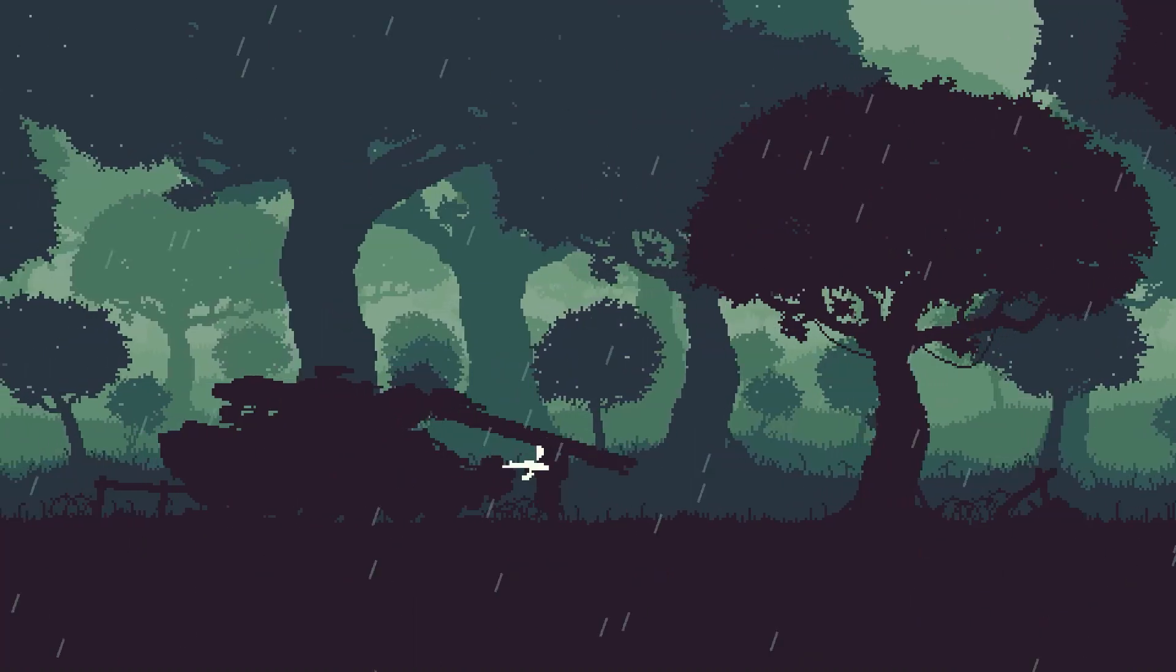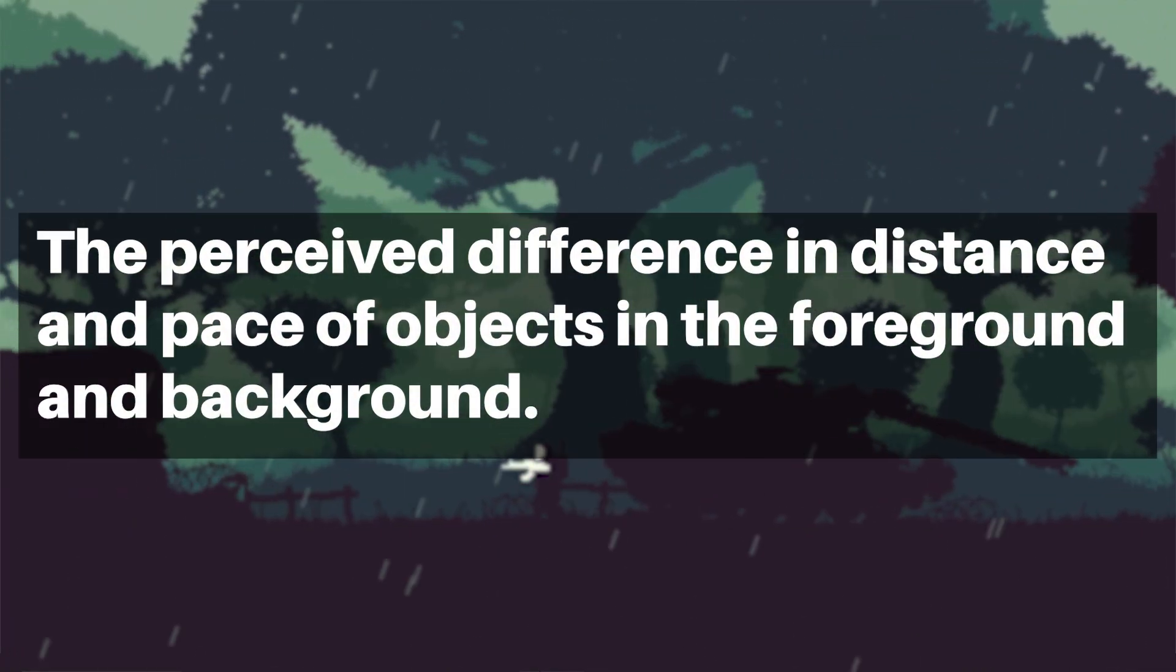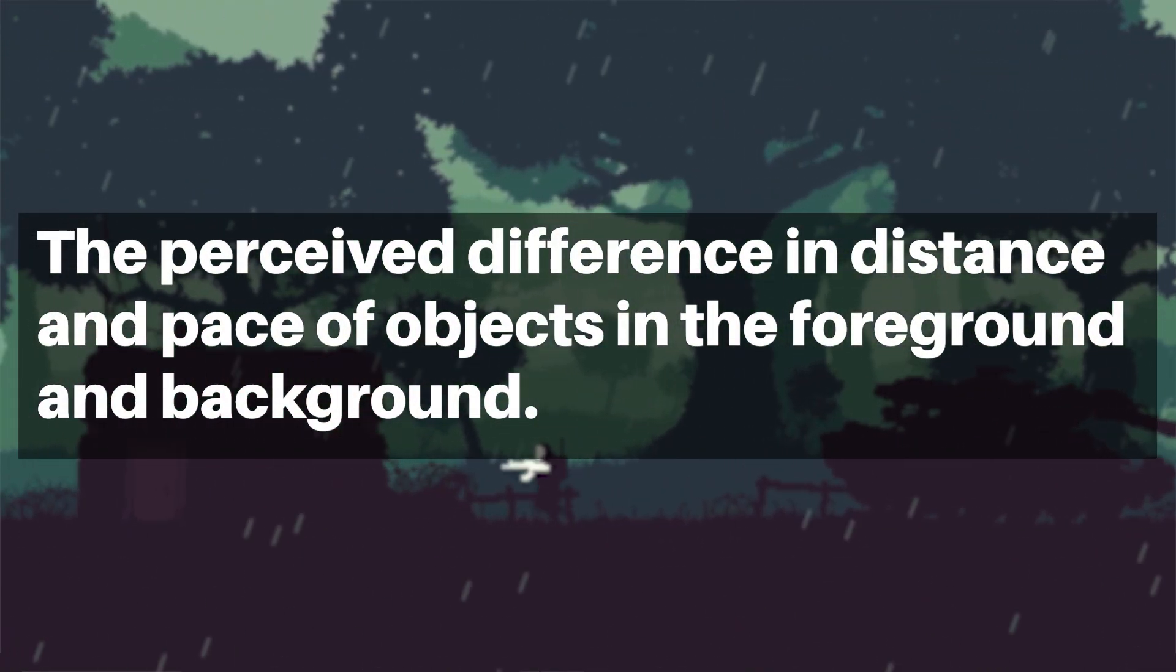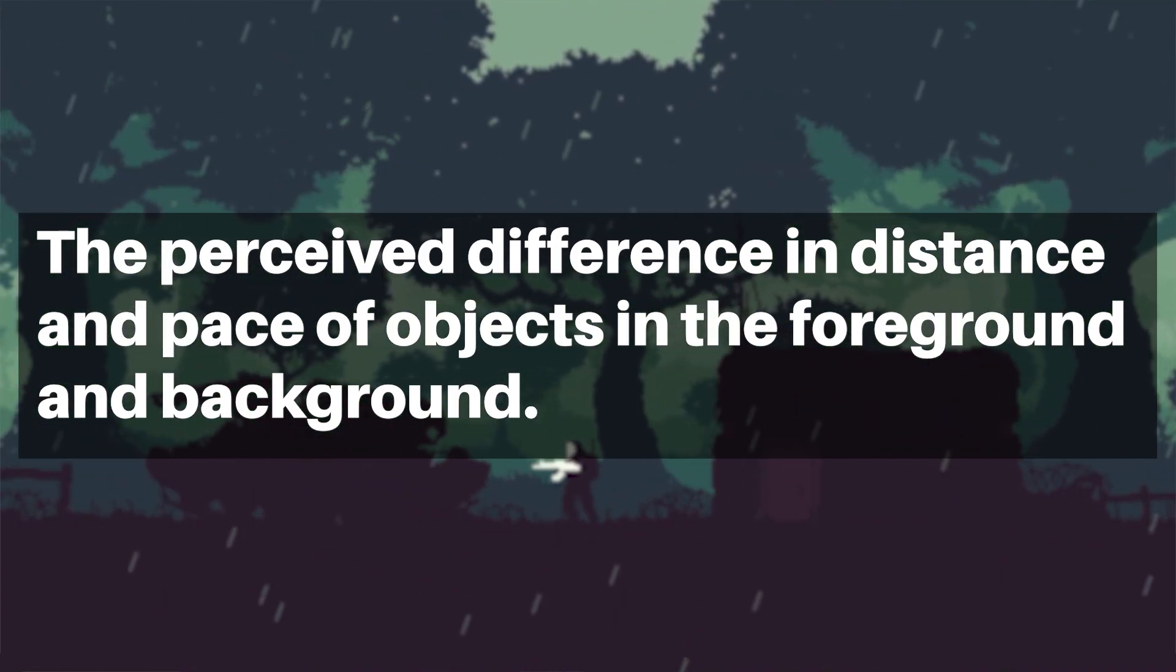All you need to know is that parallax is the perceived difference in distance and pace of objects in the foreground and background.